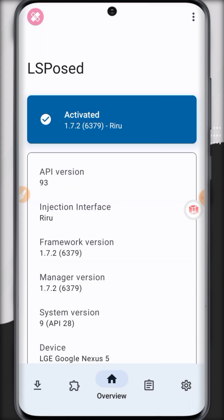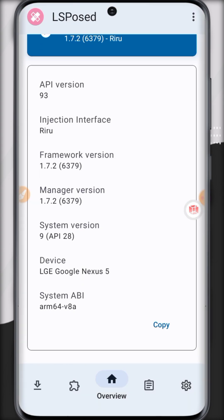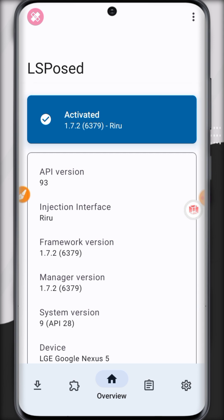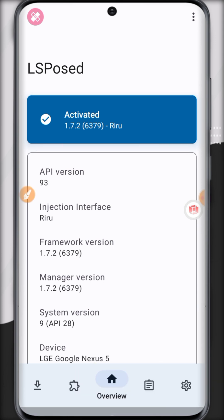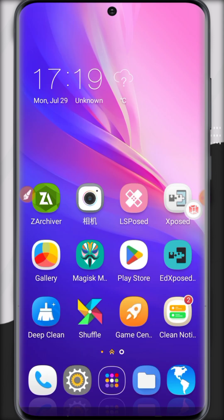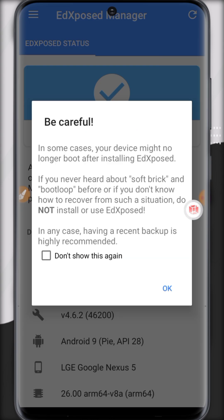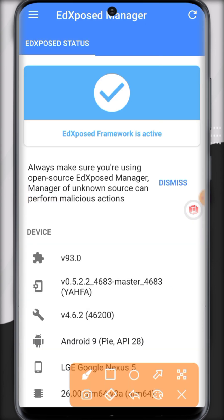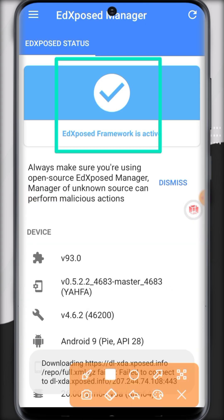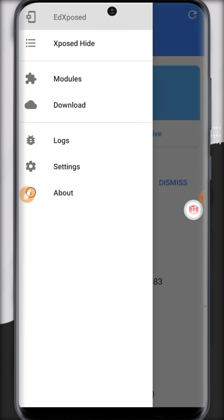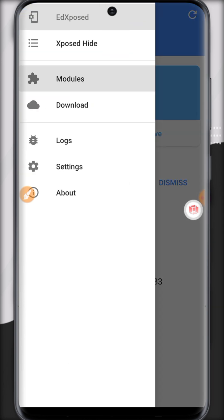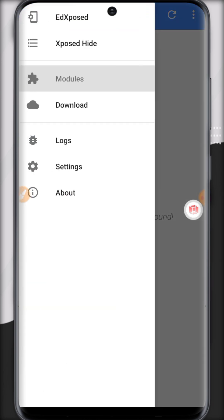EdXposed version is working fine. It's activated successfully and you can use it and its modules. All the modules are working fine.